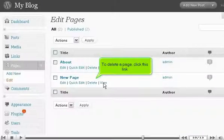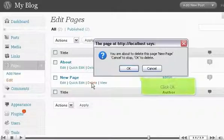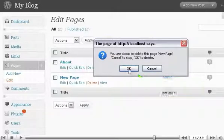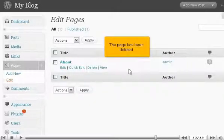To delete a page, click this link. Click OK. The page has been deleted.